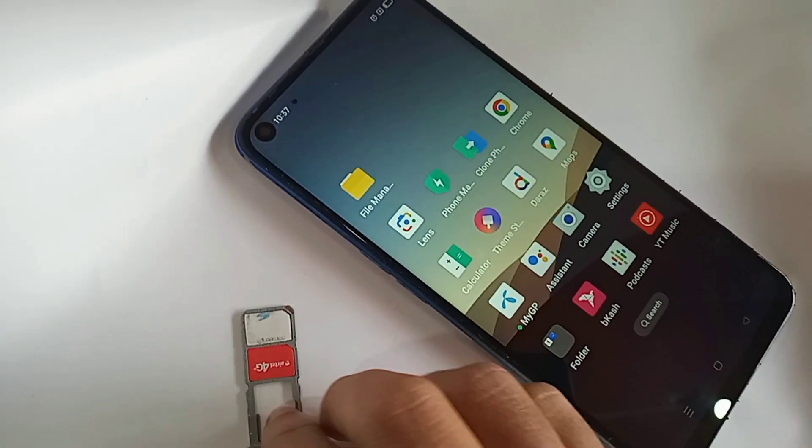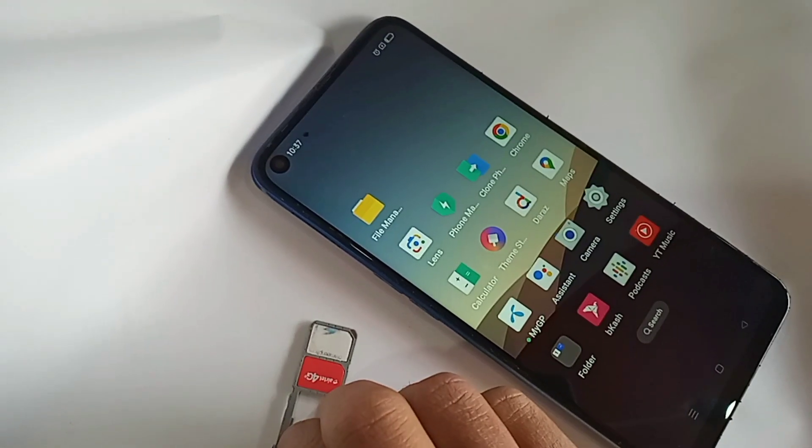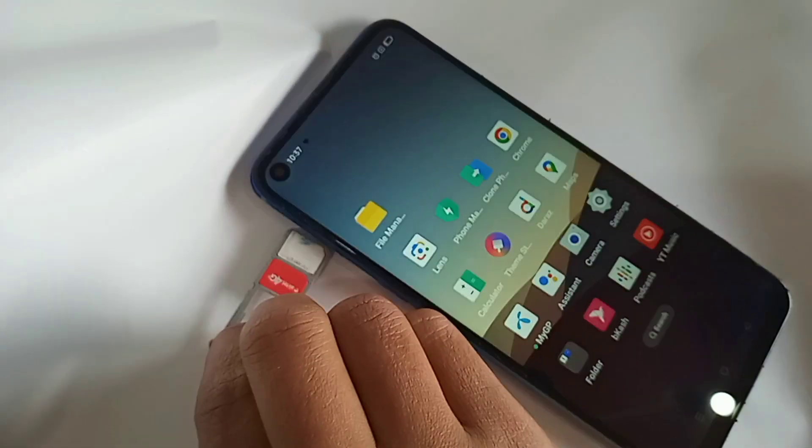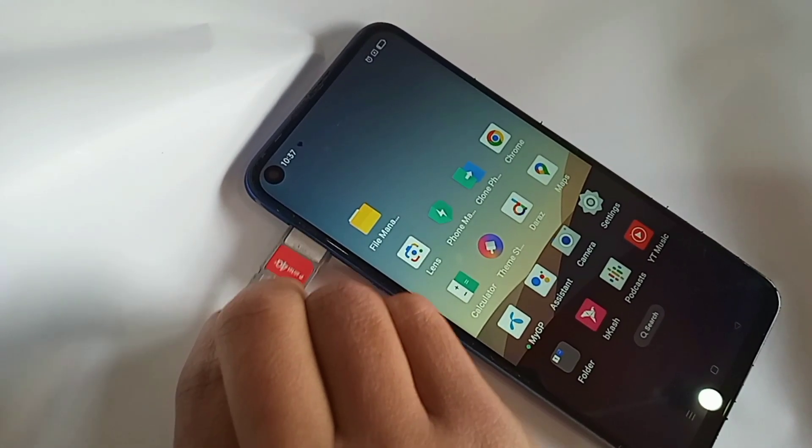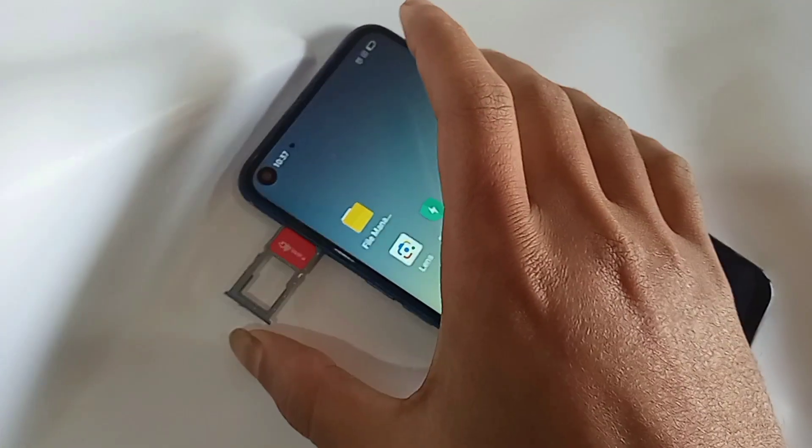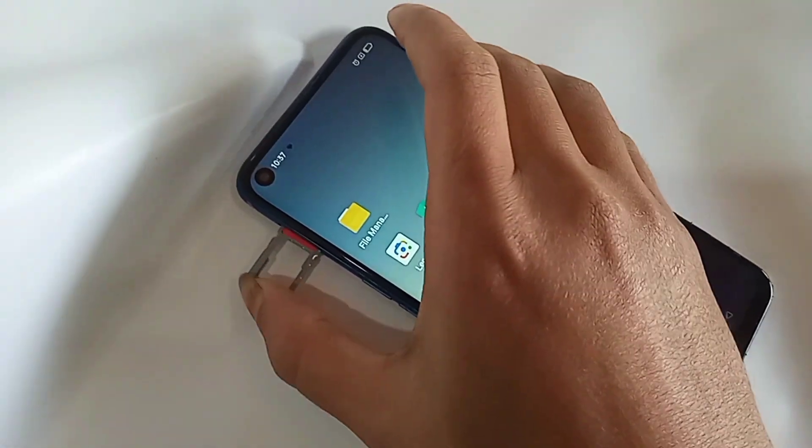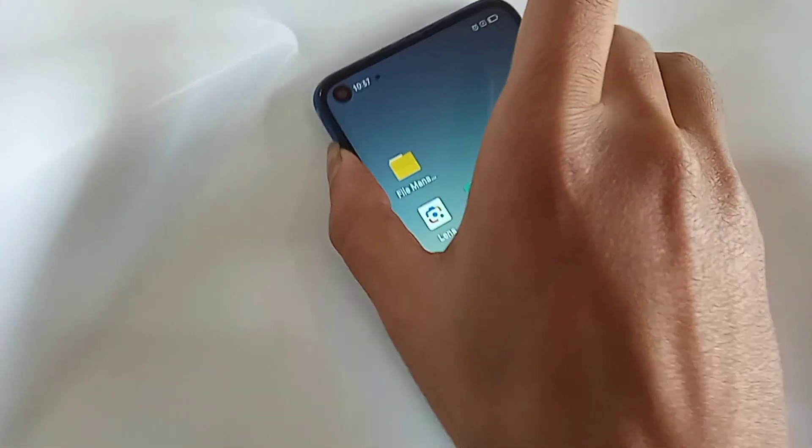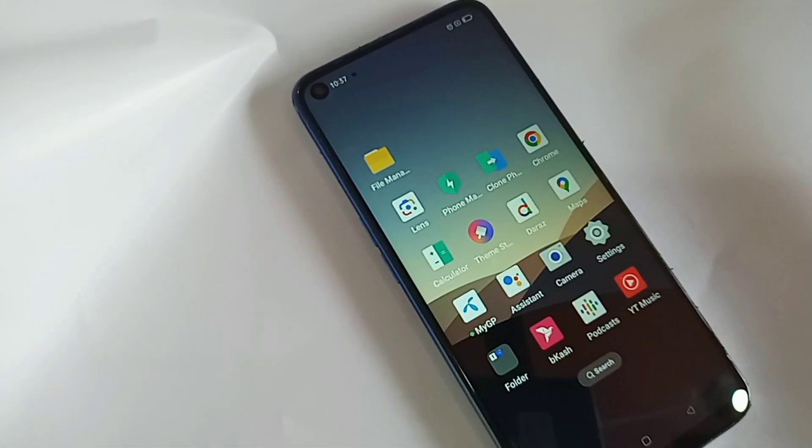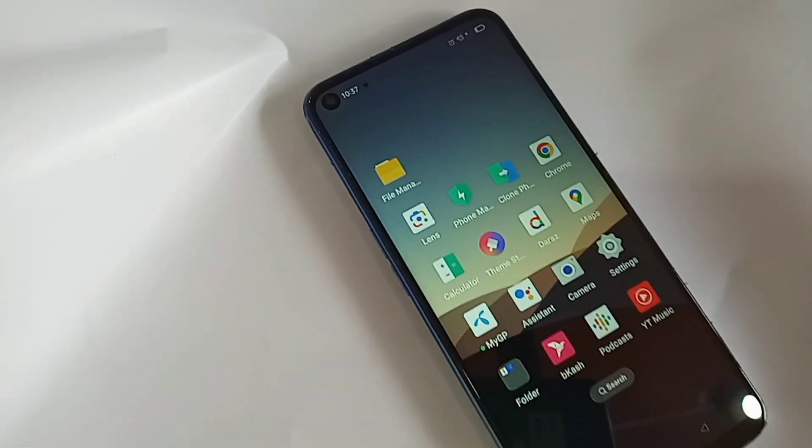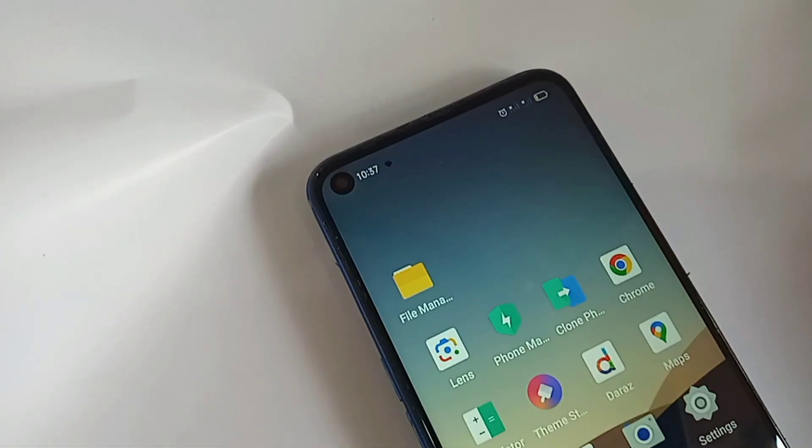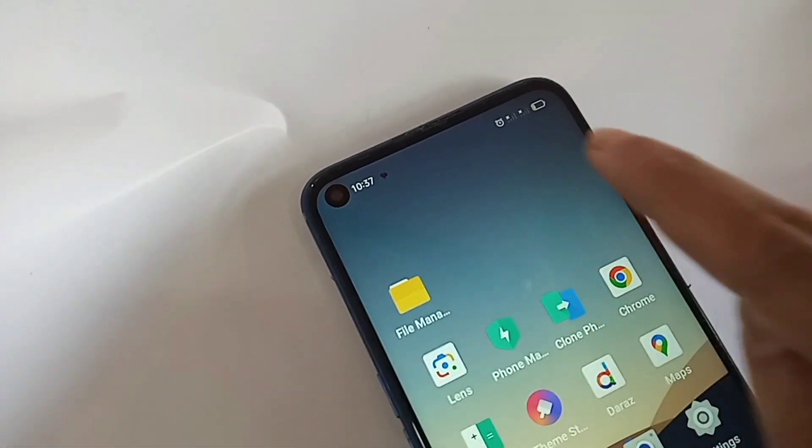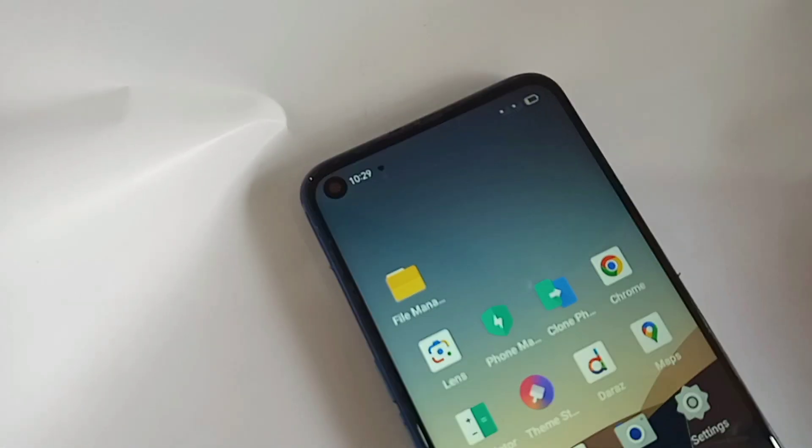First, insert the SIM card into your phone properly. I will put the SIM card in my phone and wait a few seconds.